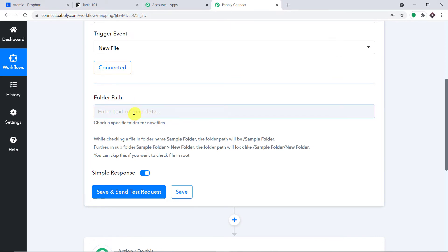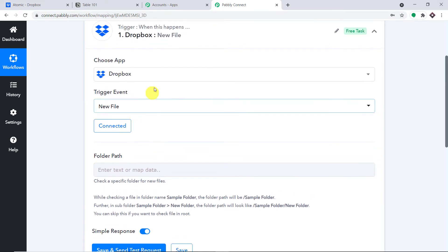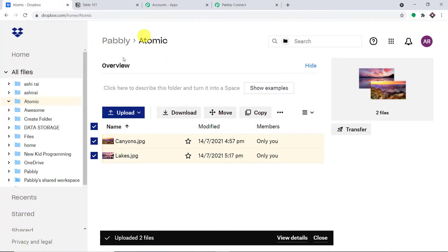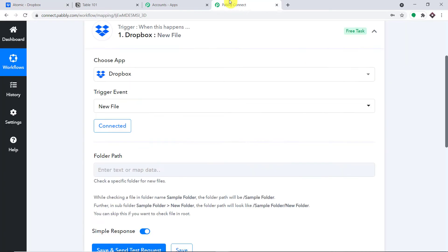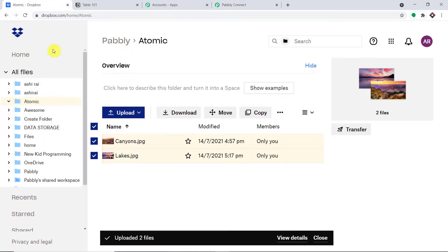We have a default field called Folder Path. Pably Connect is now integrated with my Dropbox account. The idea is that we have to mention a specific folder path — when a file is uploaded in that particular folder, the data will be collected in Pably Connect. Let me show you how it's done.